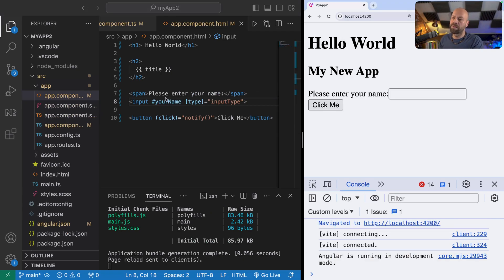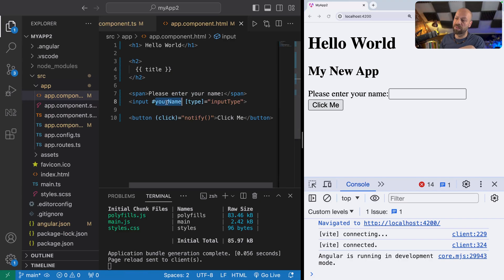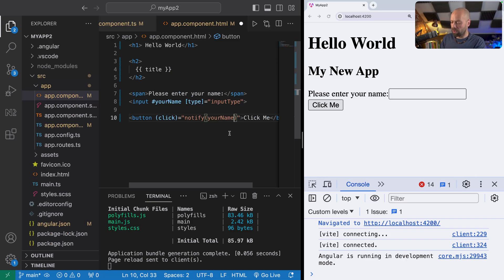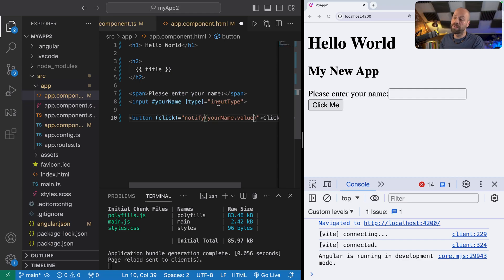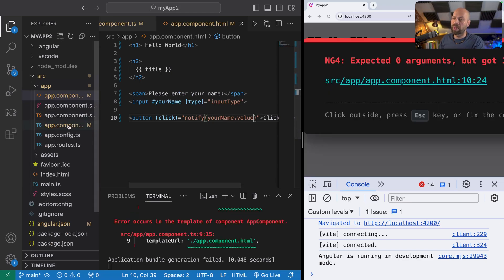What we now have is a reference to this input field using the yourName identifier. So when we call this notify function, what we can do is actually say notify with yourName.value, because yourName will just reference this input field, so we need to actually get its value. Now when we go to our app component, we can actually access that value inside of the function.